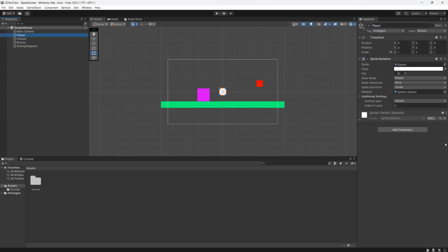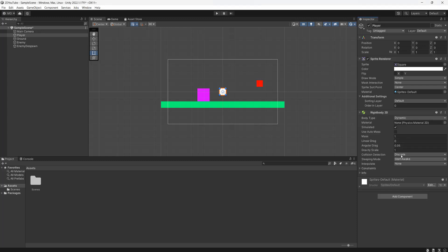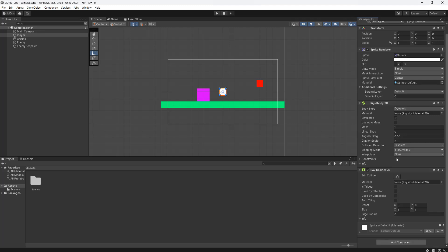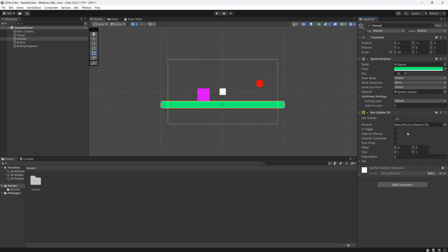After that we're going to go to the Player, click Add Component, type in Rigidbody and add Rigidbody 2D. We'll set the Gravity Scale to 2 and add another component — Box Collider 2D — which we can leave as the default size. Then we're going to go to the Ground and add a Box Collider 2D to make sure the player doesn't fall through the ground.